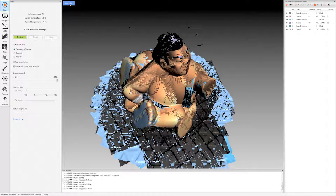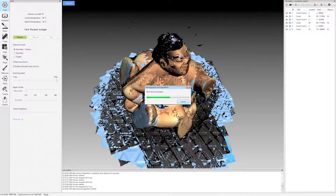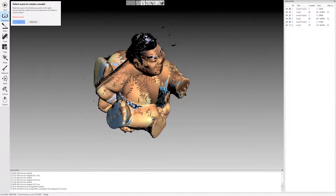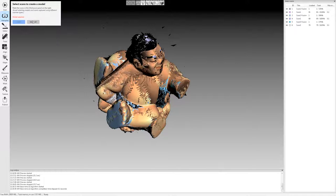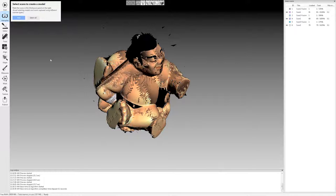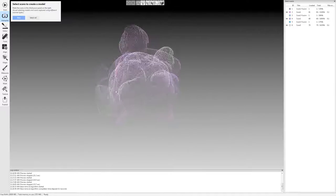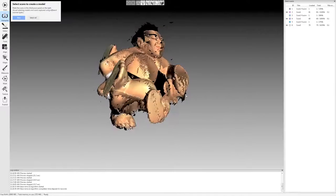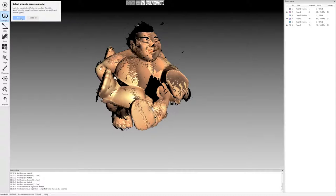I'm going to click autopilot here. And it's going to automatically remove the base from each of these models. And then it asks which scans you want to use for processing. I'm just going to click select all and it will select just the raw scan data. I'm going to click next.